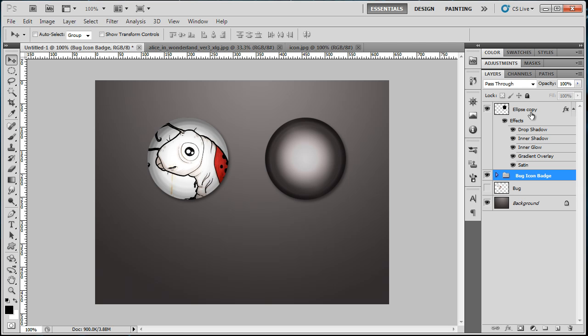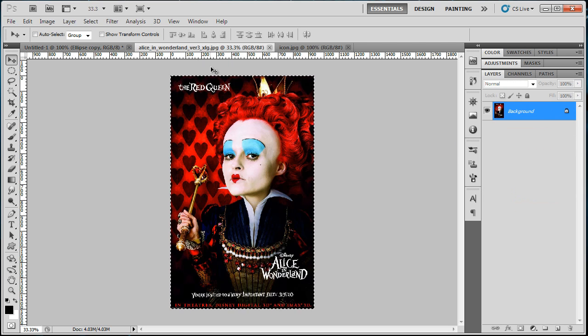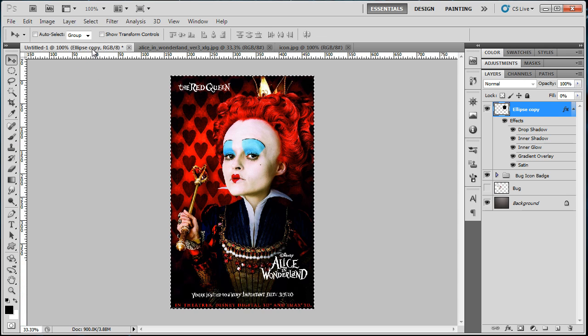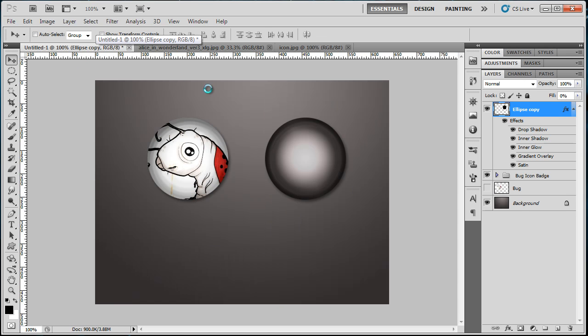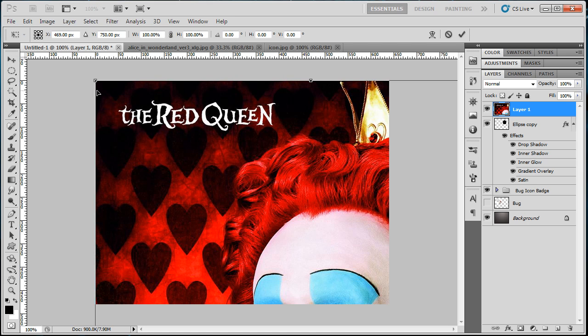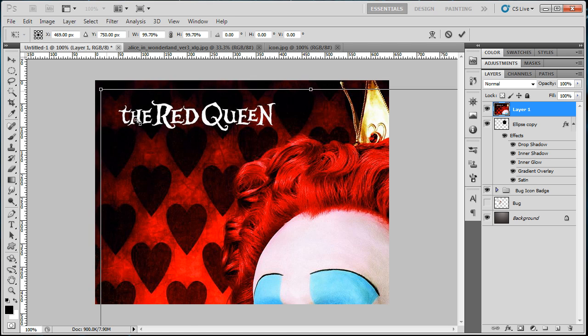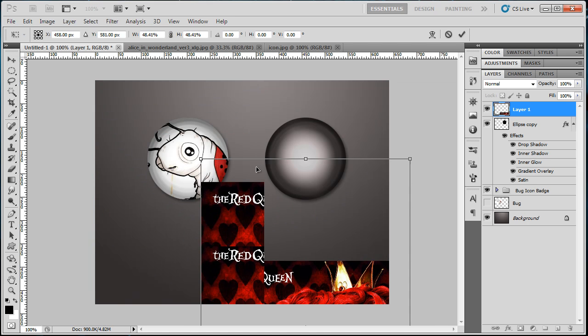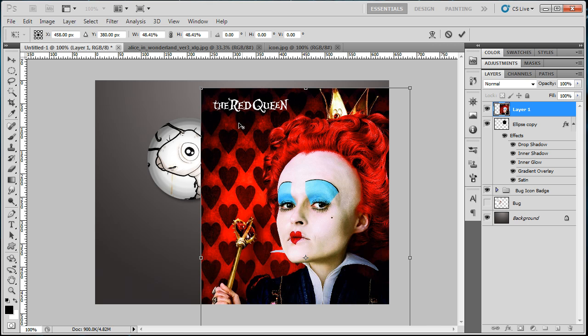For the Ellipse I have here the Red Queen from Alice in Wonderland. Copy it here and resize it—it's too big, it's a poster.